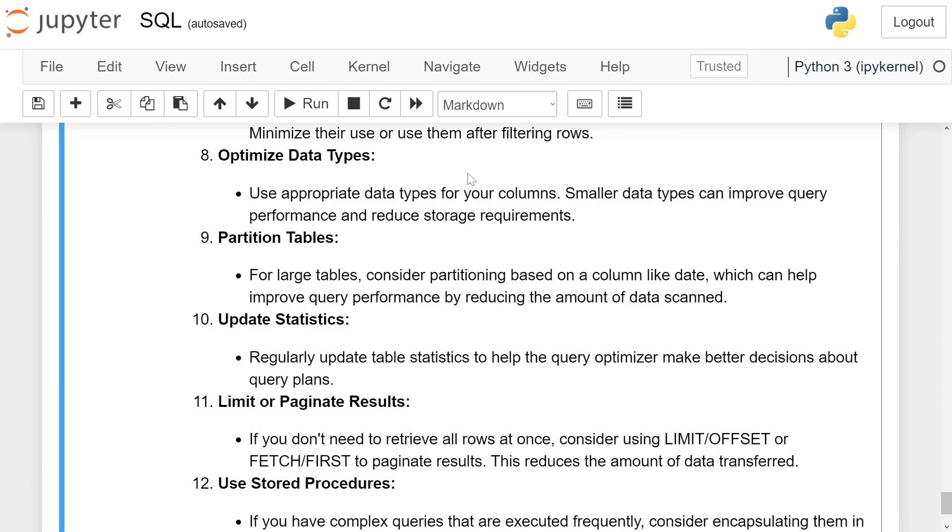Optimize data types. Use appropriate data types for your columns. Smaller data types can improve query performance and reduce storage requirements.